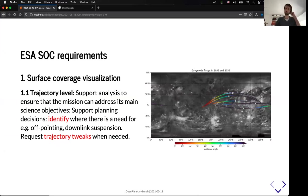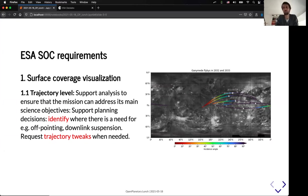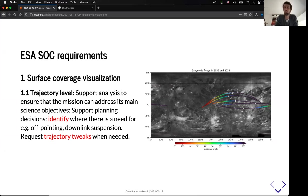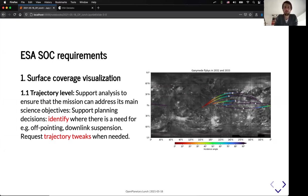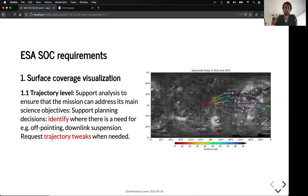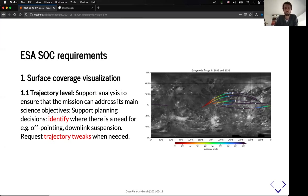So for this mission, which is both a flyby mission and orbit mission, we need very specific tools and especially to prepare the observations. And for that, we need first a tool to be able to evaluate the surface coverage and do a very quick visualization. So first at the trajectory level in order to be able to identify where the trajectory will be, and also to be able to adjust the trajectory if needed.